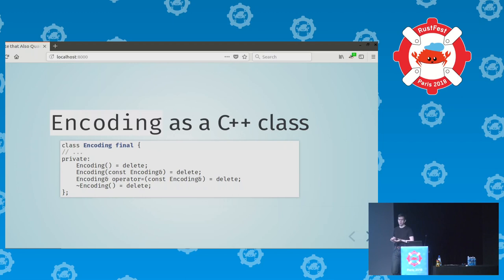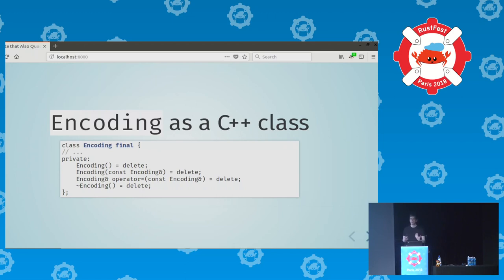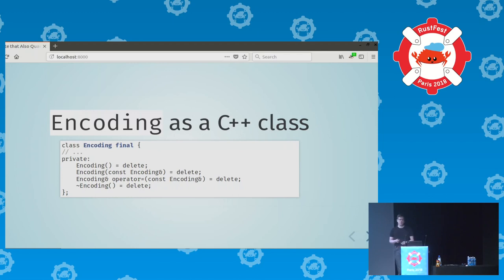Let's look at the Encoding class. We declare it as 'class Encoding final' — it doesn't inherit from anything, and we say final so no other class can inherit from it either. Since all instances came from Rust and are statically allocated in Rust, we don't want C++ code to accidentally create instances on the C++ side, so we tell C++ that we don't want the default constructor, default copy constructor, default assignment operator, or the default destructor.